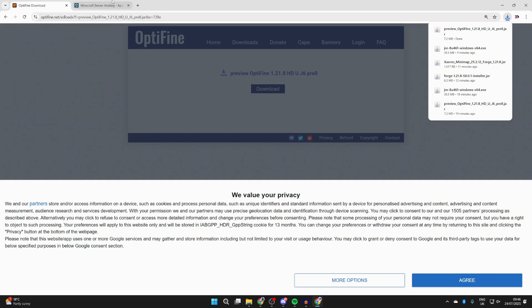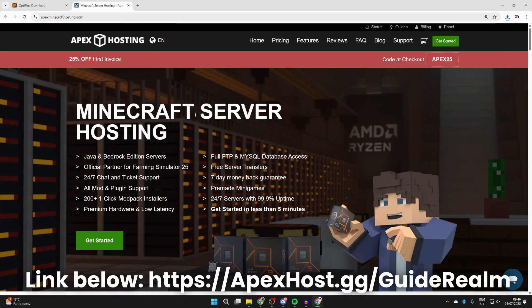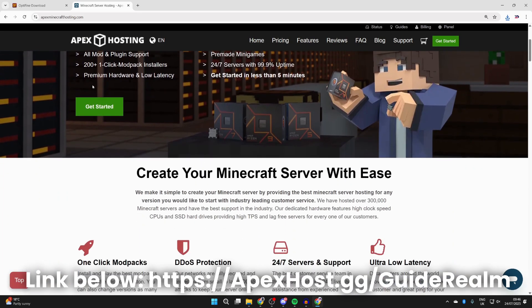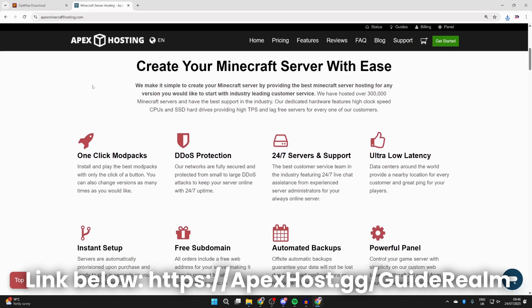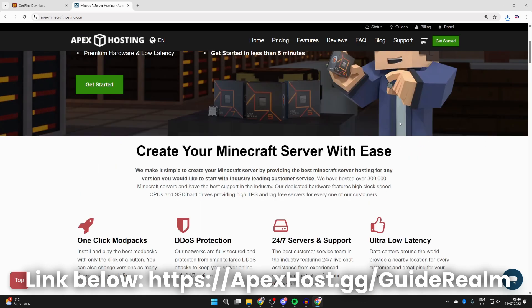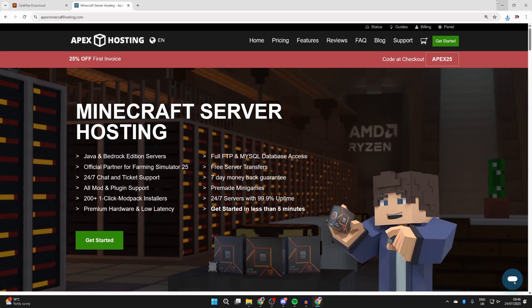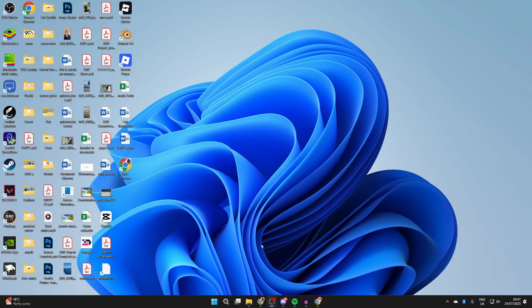Before we start the install process, a big shout out to the sponsor of this video, Apex Hosting. If you're in need of a Minecraft server, they're linked down below in the pin comment and description. They've got many great features and right now you can get 25% off your first invoice. They've got one-click install mod packs, DDoS protection, 24/7 servers and support, ultra-low latency, instant setup, and so much more. If you're interested, they're linked down below. Big thanks to them for sponsoring this video.